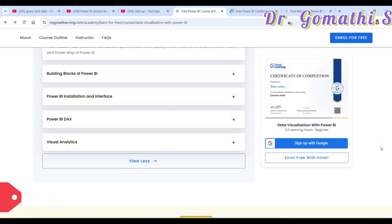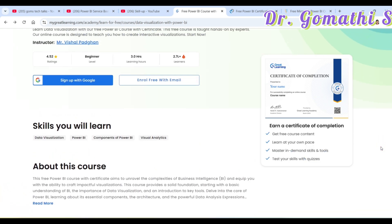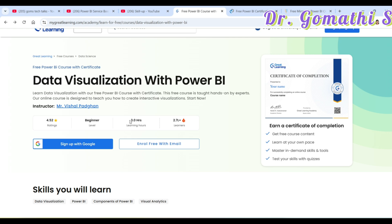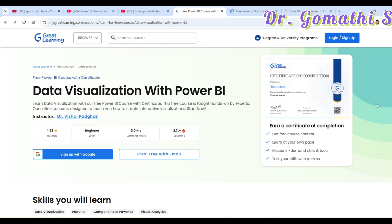This course is three hours long and is designed for beginners — if you are not yet familiar with Power BI, this is where you start. You enroll with your email ID: click login or sign up, register through your email, and once registered it takes you straight into the course.